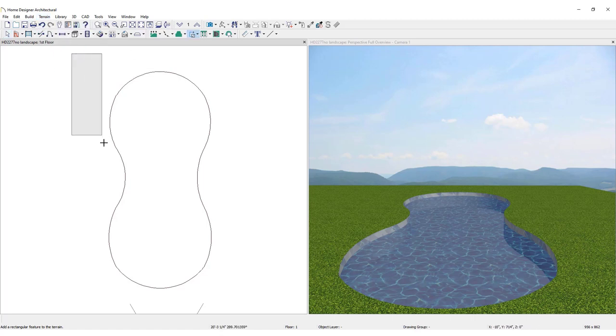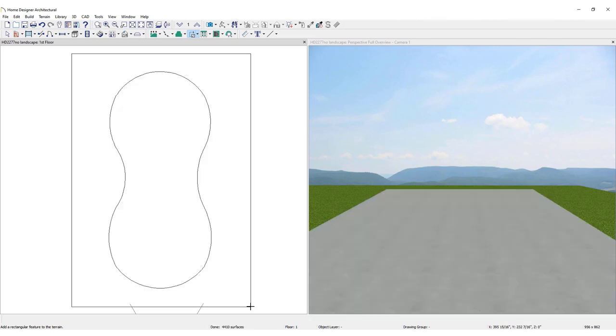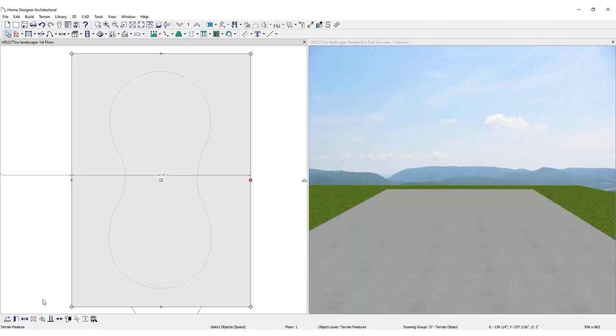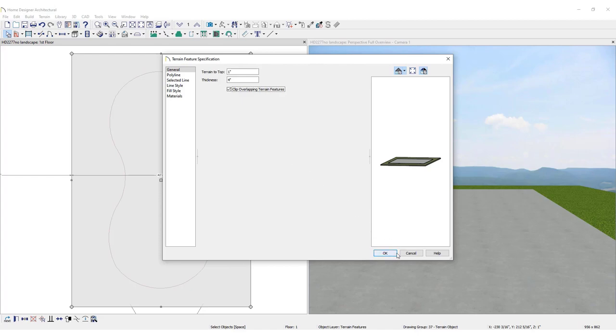Draw out the desired shape, then open it for specification. Set the thickness to 4 inches. Place a check mark in the box next to Clip Overlapping Terrain Features.